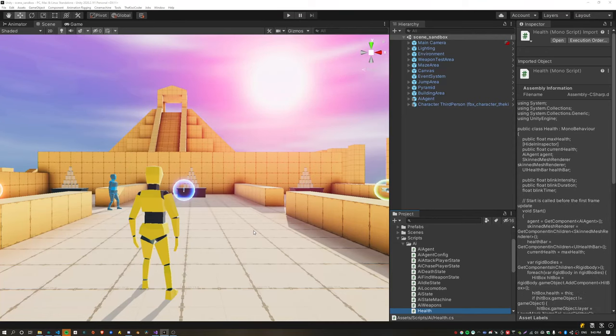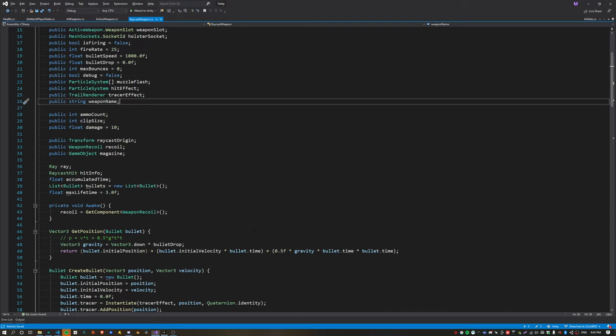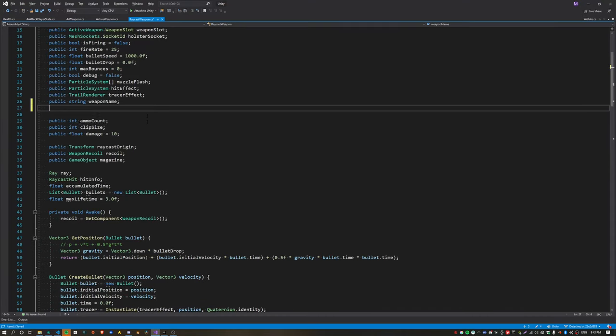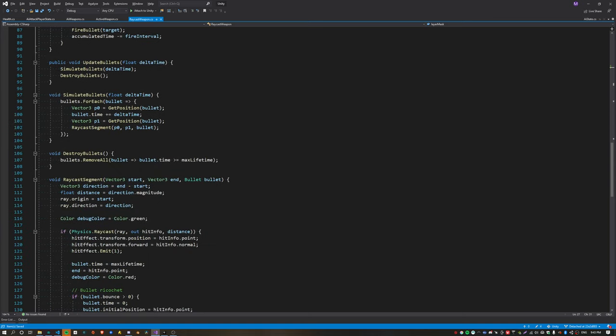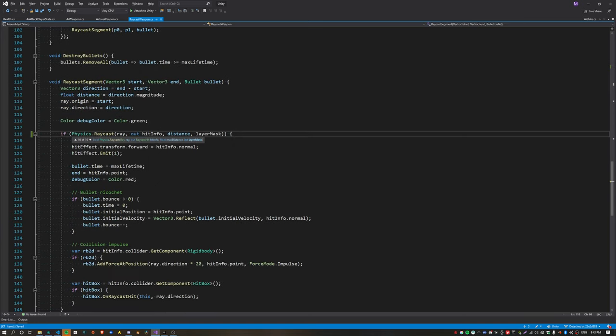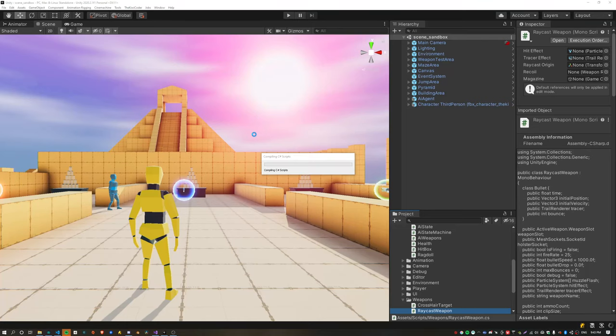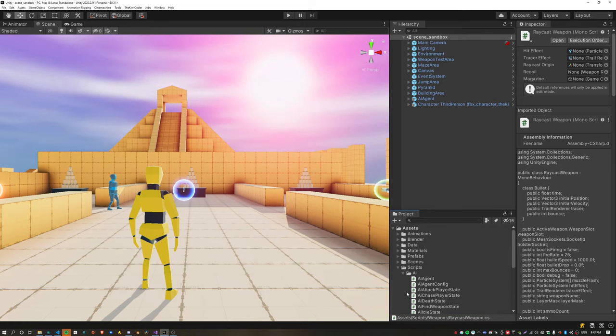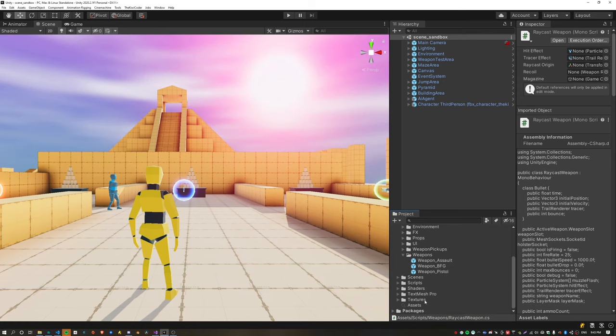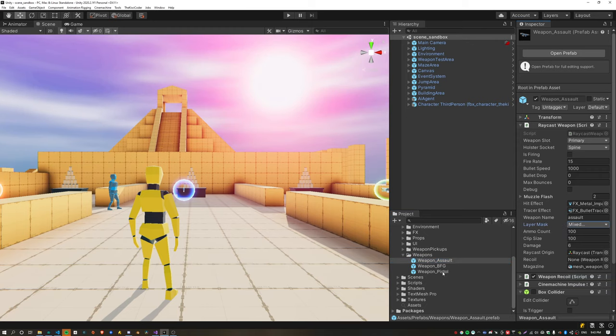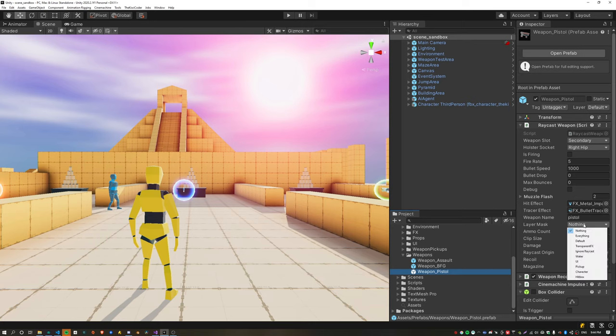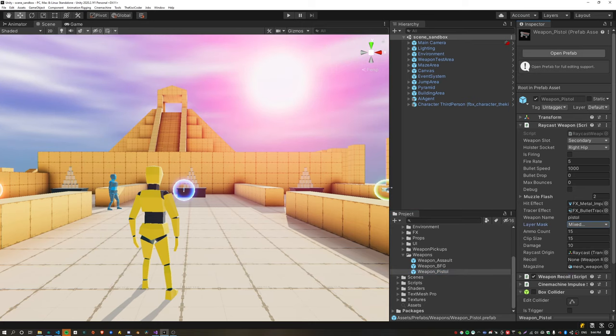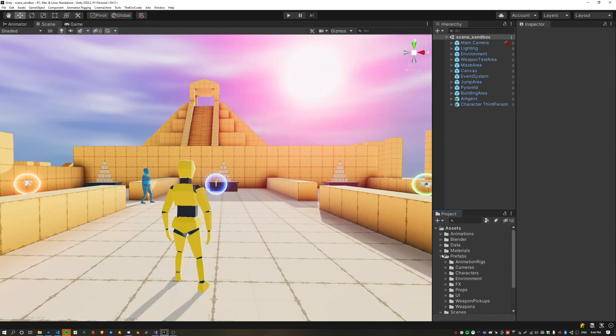To specify which layers the weapon should intersect with, we need to create a new public property called the layer mask and pass this as a parameter to the physics.raycast function. Now on each of the weapon prefabs we need to set those layers on the layer mask. I'm going to set them to default and hitbox for each of the weapons. Default is the static environment like the walls and stuff, and hitbox is obviously the hitboxes of the characters.